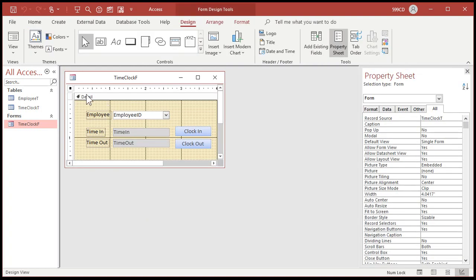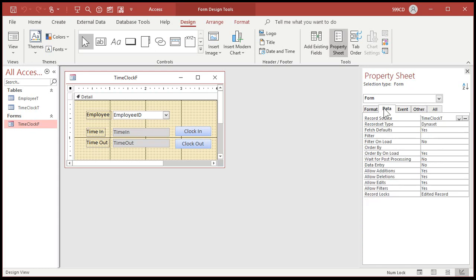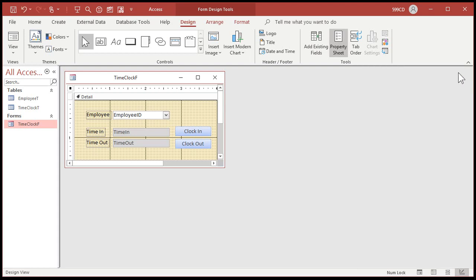Data entry mode. So come over here. Find the properties for the form, which is double click right here where the ruler bars meet. That little square there. Go to the data tab and find data entry. Change that to yes. Close it.